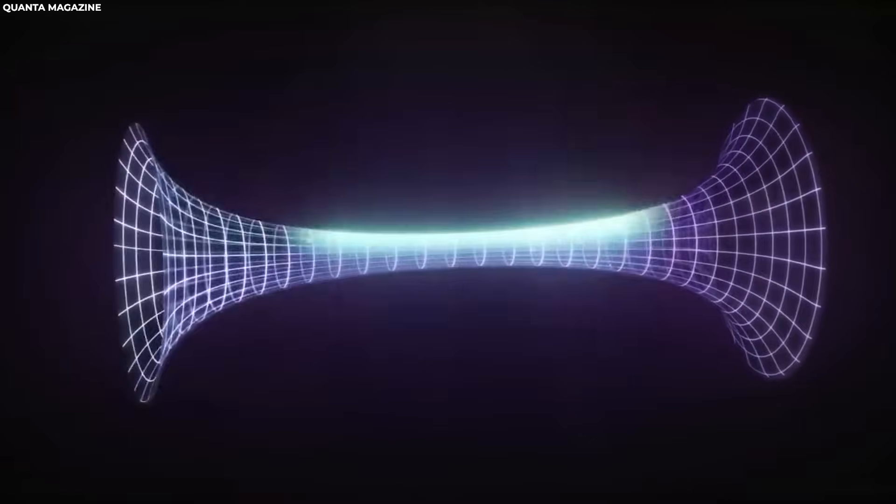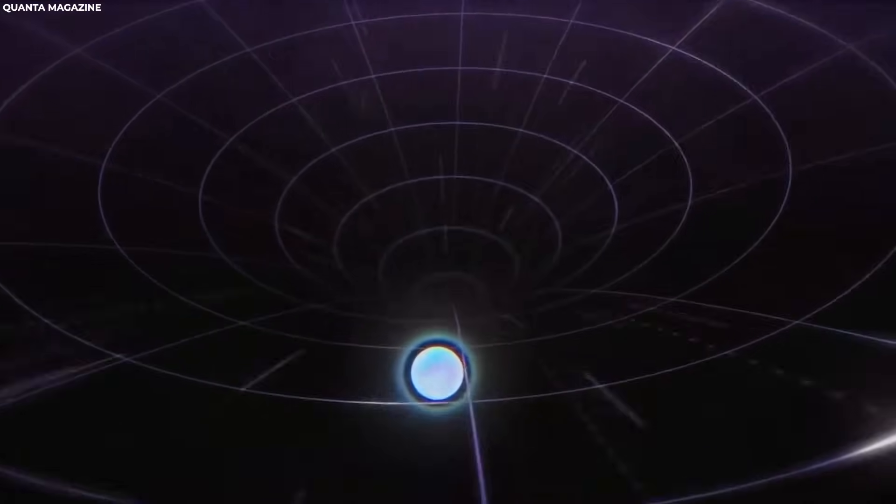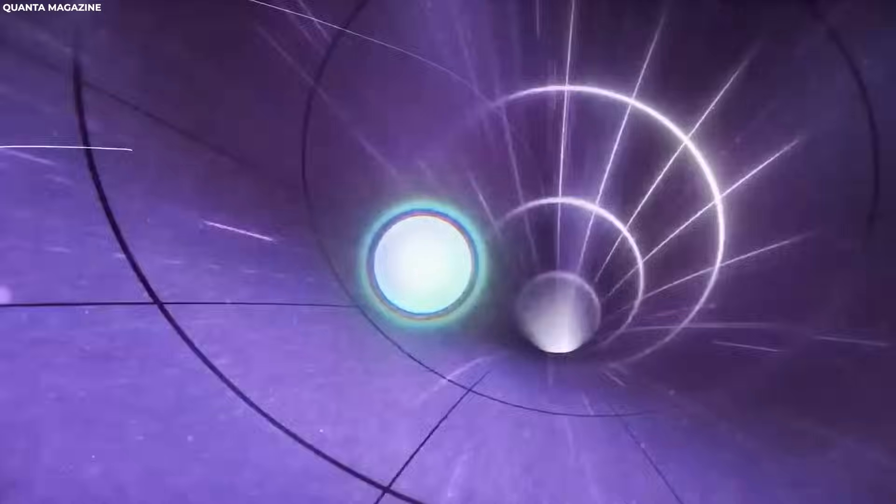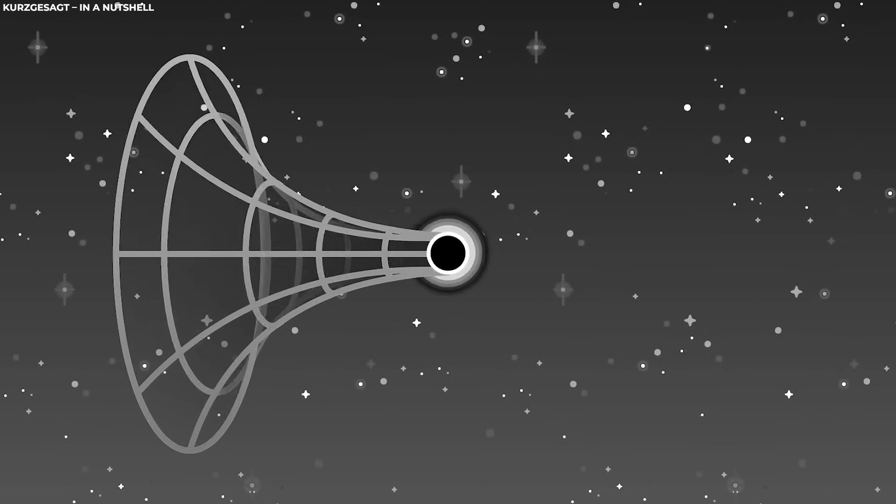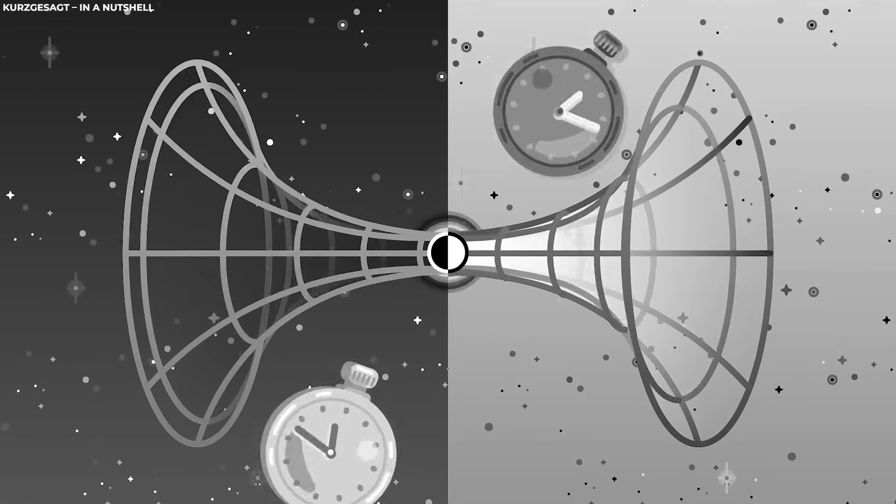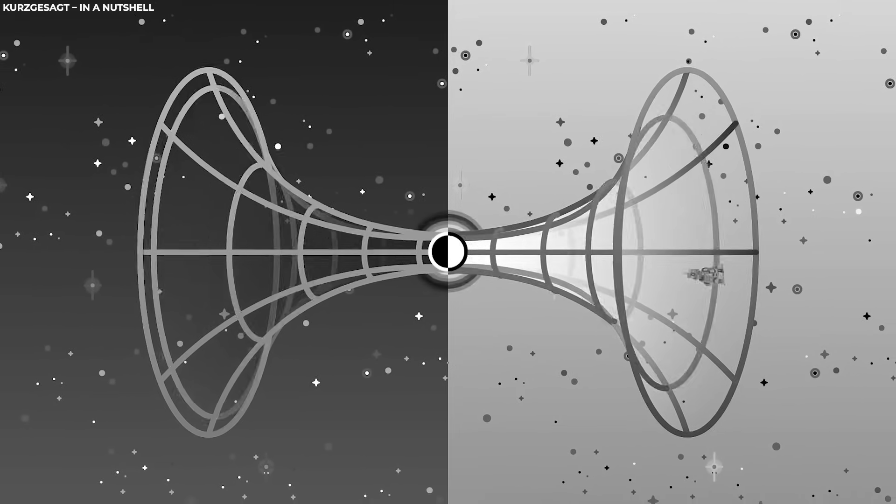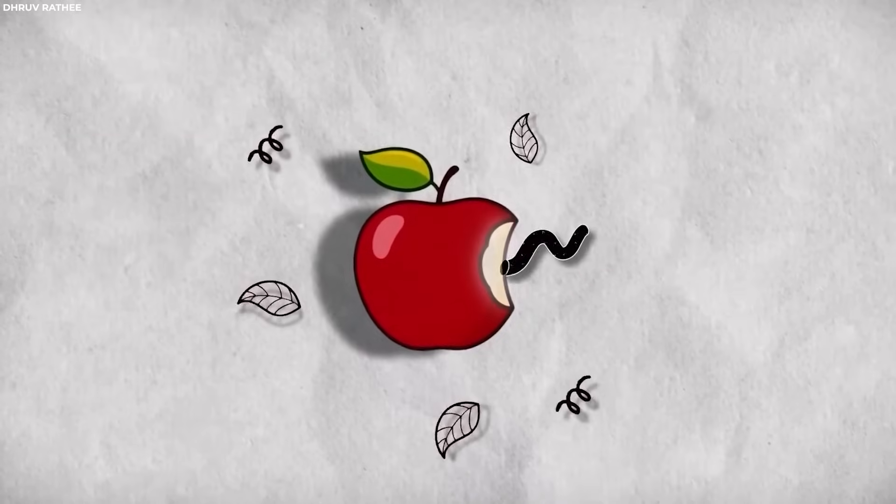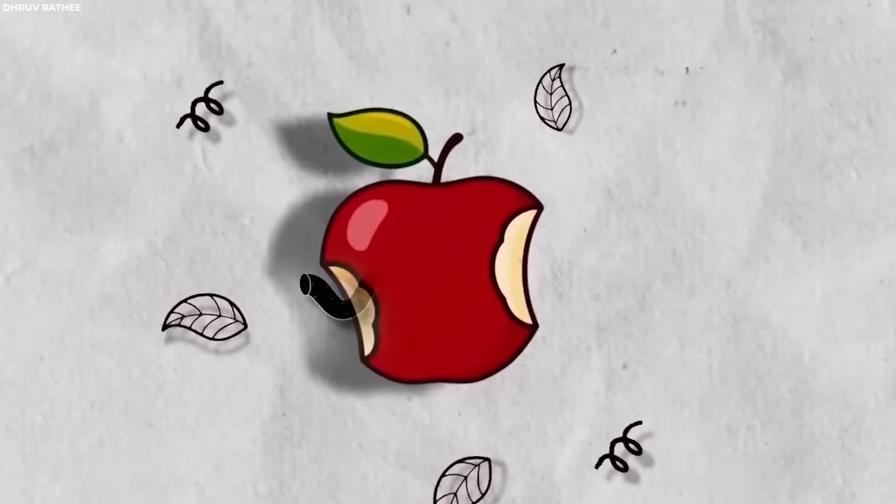Essentially, a wormhole would be a sort of cosmic tunnel that offers a shortcut for travel across vast cosmic distances. One of the most intriguing and speculative ideas is that extreme conditions near a black hole's singularity could end up giving rise to a traversable wormhole.